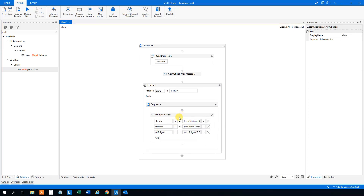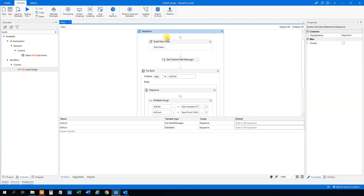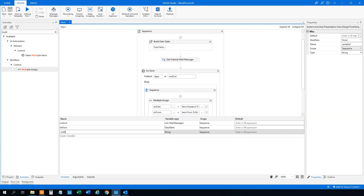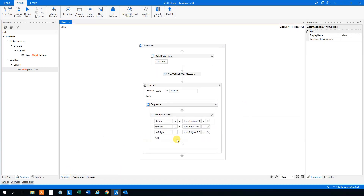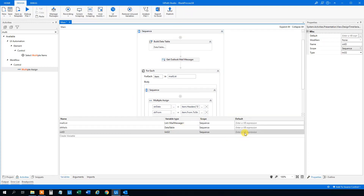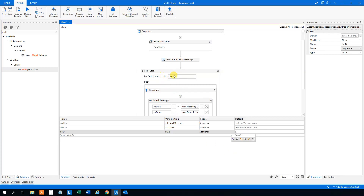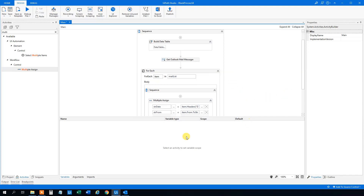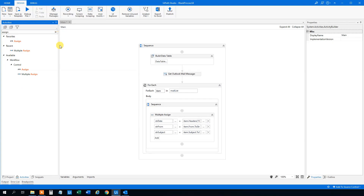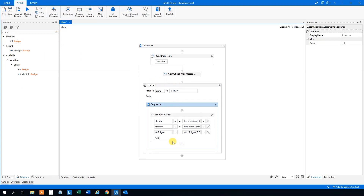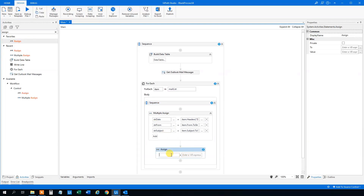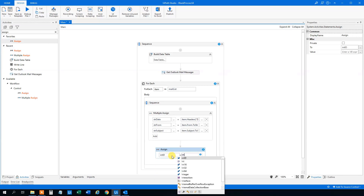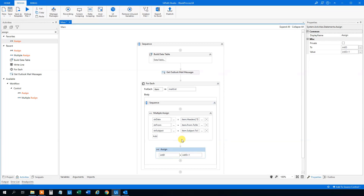Then we can think about the ID. That will just be a simple counter variable. Create a variable in the variables panel — we could call it 'int_id', type Int32, with a default value of 1, so the first mail gets ID 1. Then we want to increase it by one each time we process a mail, so the next mail is 2, 3, 4, 5. We'll add an Assign at the end of the loop: int_id = int_id + 1. Now we've created an ID counter.